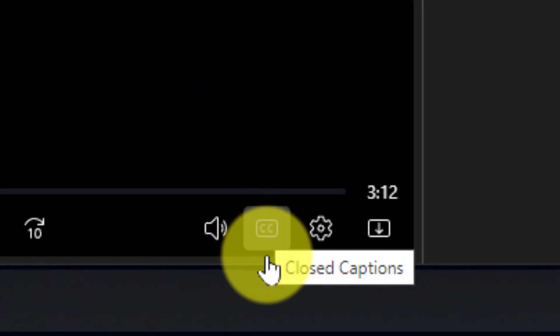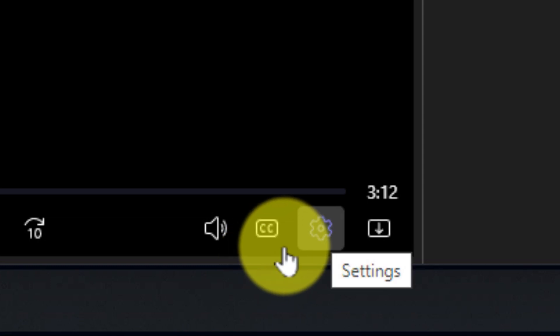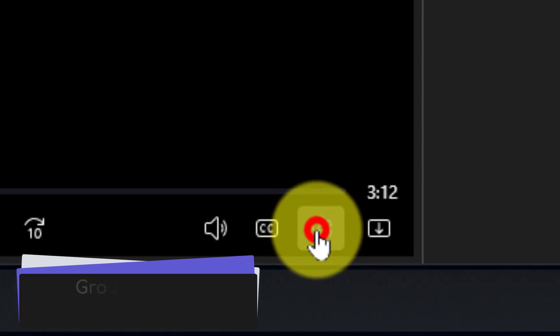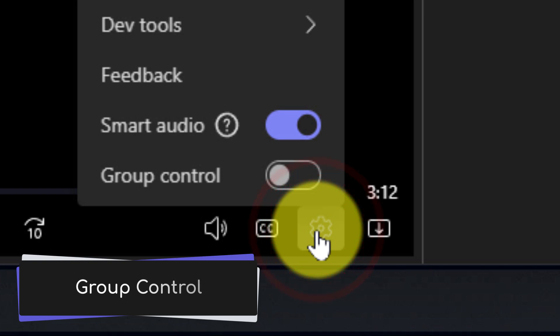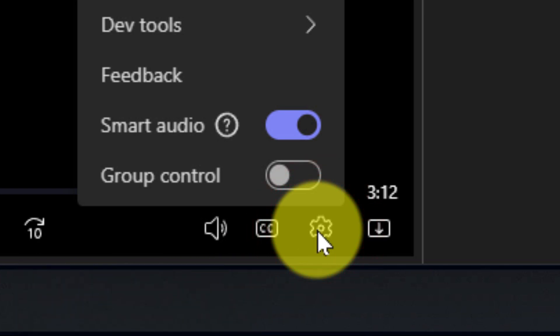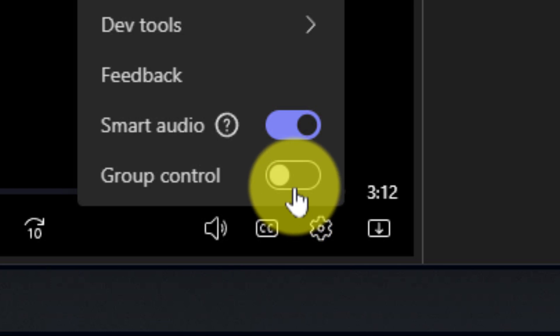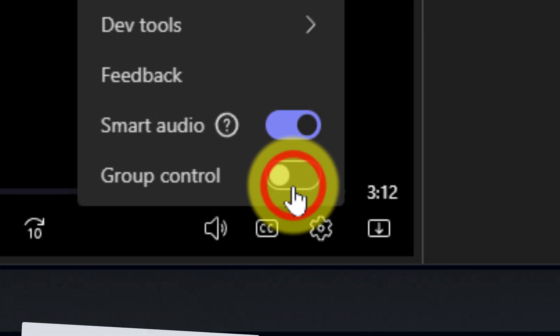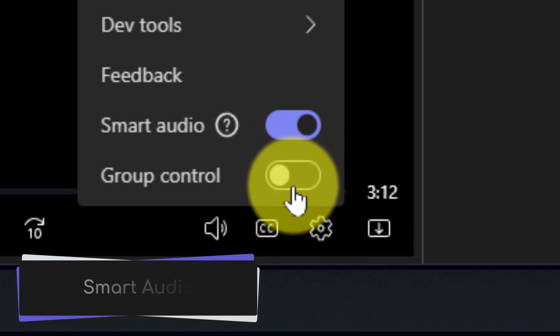They can be found in the settings cog down the bottom here. Opening the settings will give us a couple of things which are good to note the first of which is group control. Toggling this on will allow attendees to pause and play the video as well. If you want to prohibit that you can simply just toggle that option off.